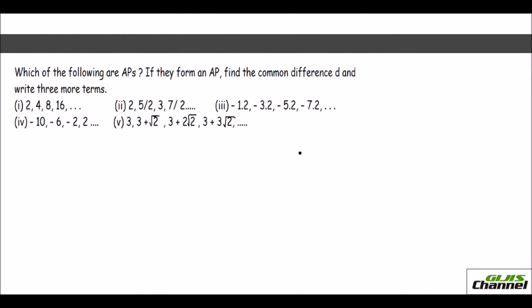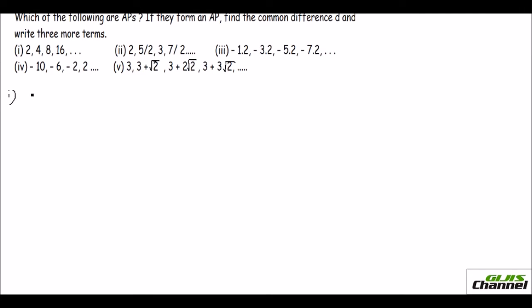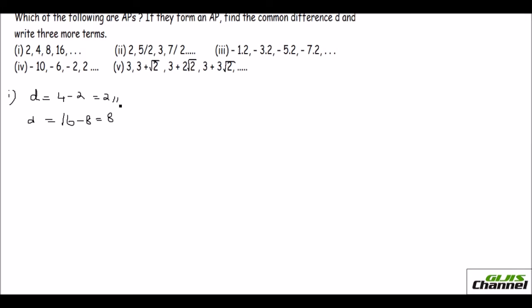The next problem gives a few series and asks which are APs. If they form an AP, find the common difference D and write 3 more terms. For the first series, I take 4 minus 2 and get a common difference of 2. Then I take 16 minus 8 and the difference is 8. Since D is not the same, the first series is not an AP.